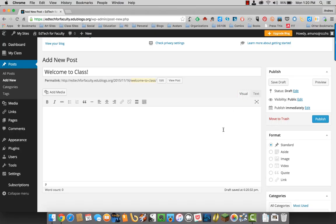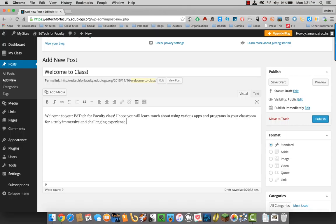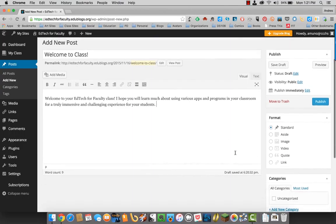We'll go ahead and start typing whatever you want to type. All right, you type in what you want to type in.